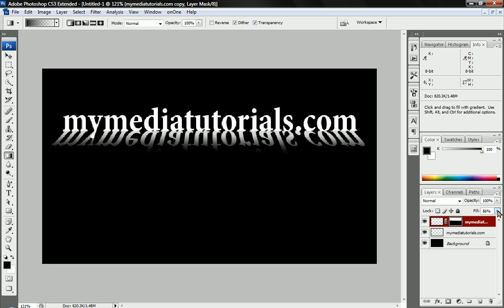Thanks for watching this tutorial and visit our website for a lot more and our forms page now to request tutorials or do whatever. Thanks for watching.